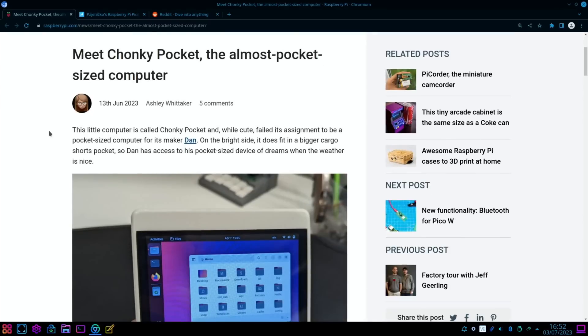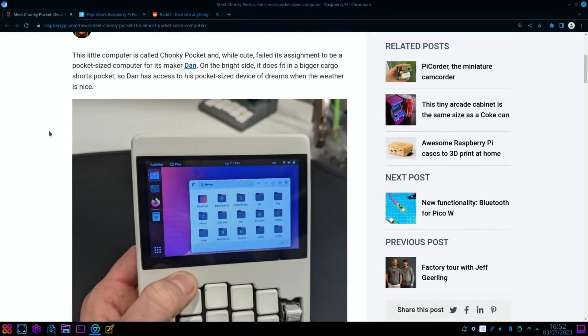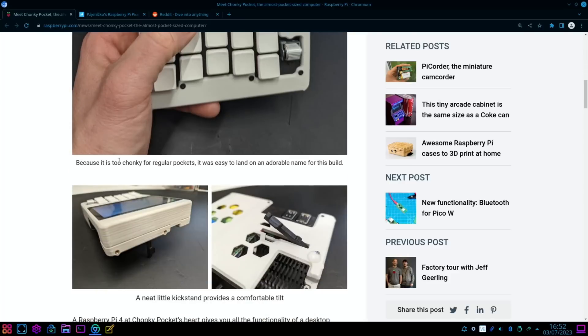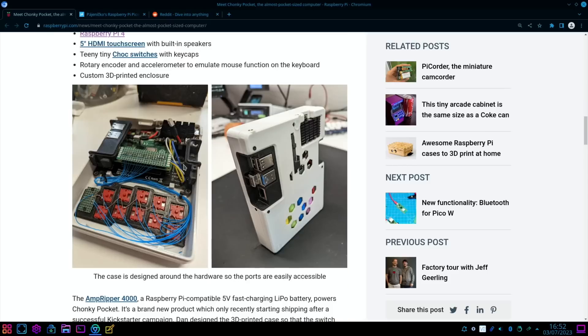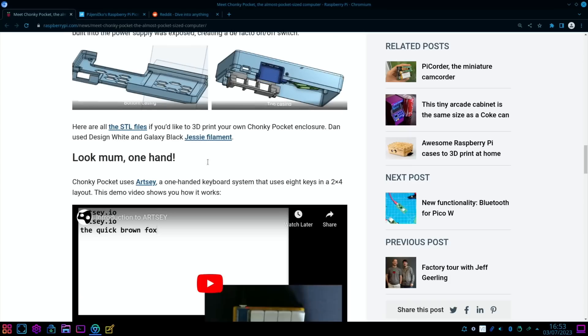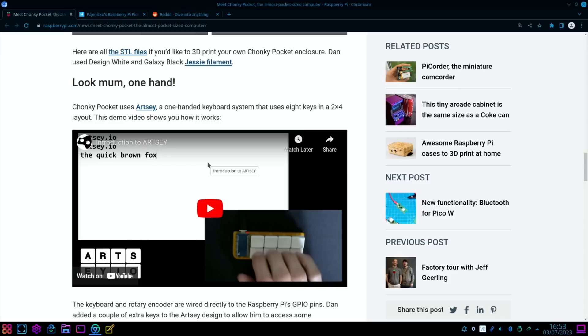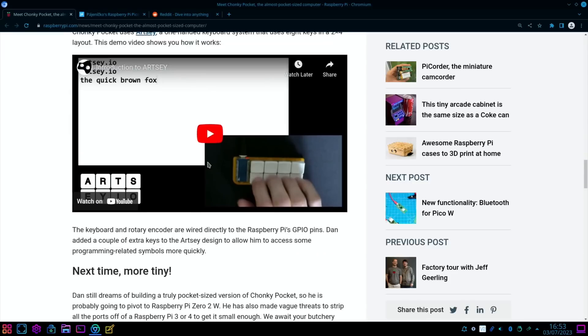Next up, we have something unusual: a pocket computer, which is not that unusual for a Pi, but when you see the keyboard, it is very unusual. Looks like quite a nice display on it, got a little kickstand as well. There's loads of details on GitHub and all the information about what's used for it. Teeny tiny choc switches, rotary encoder, and accelerometer to emulate mouse function on the keyboard, custom 3D printed enclosure.